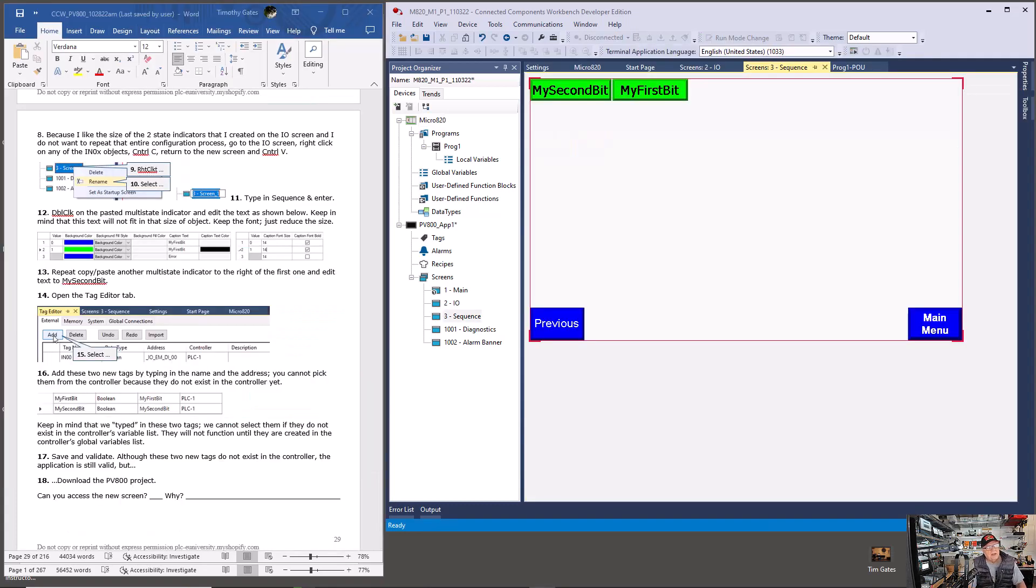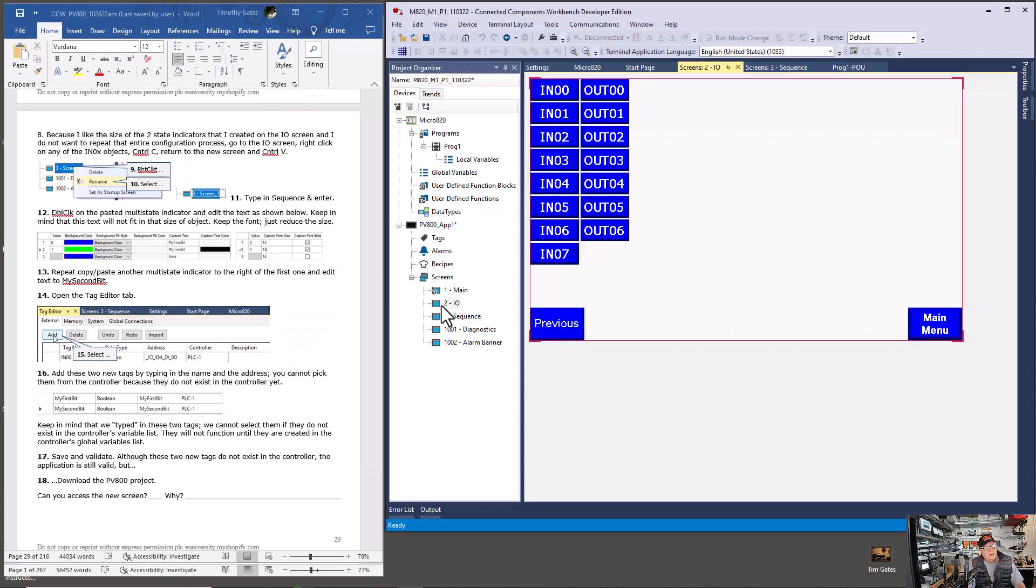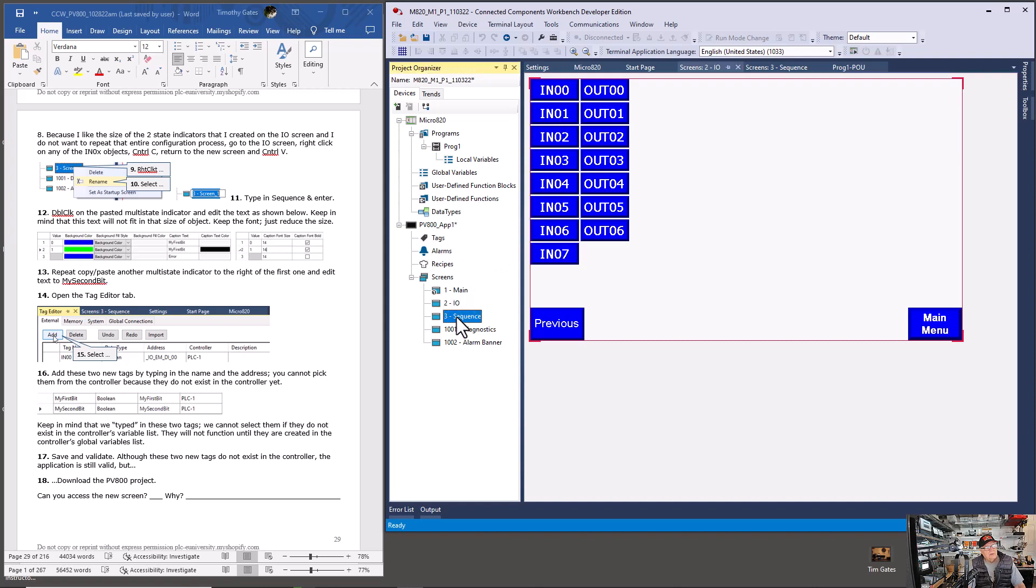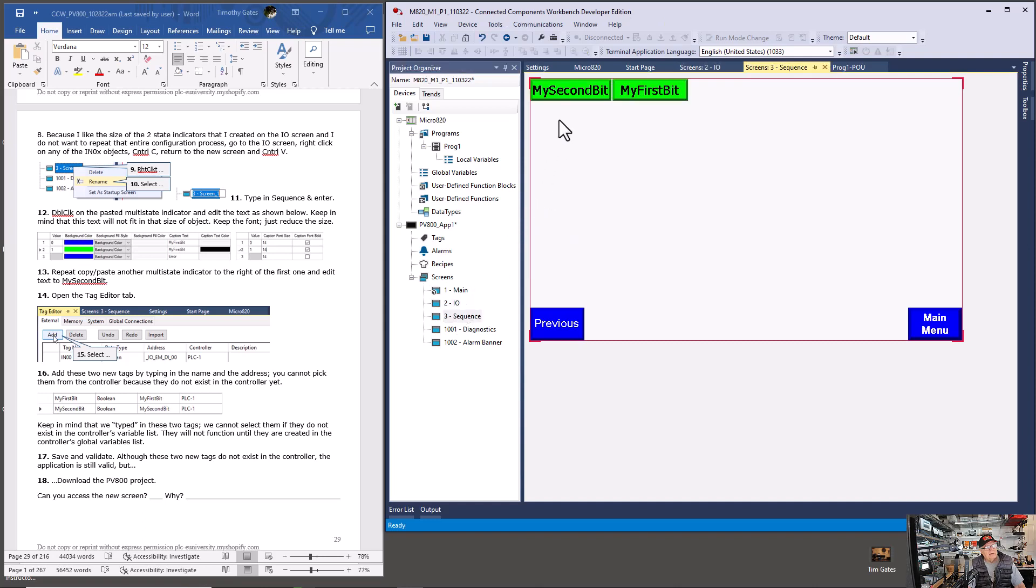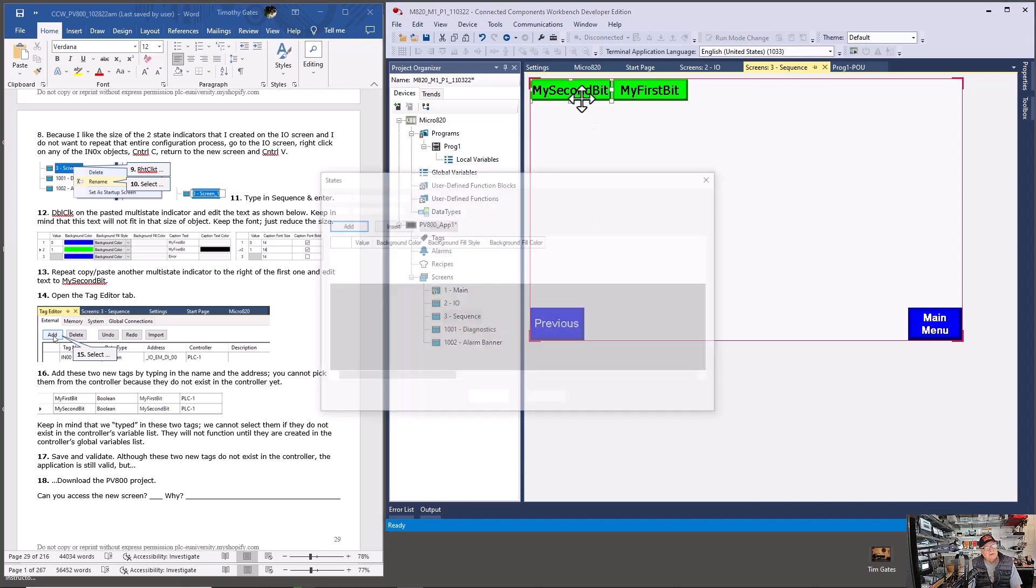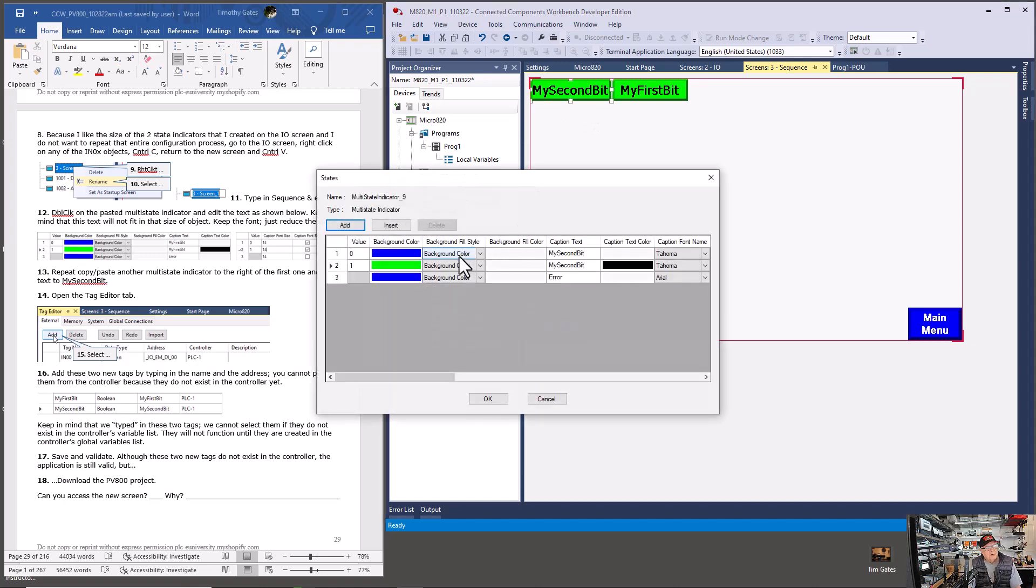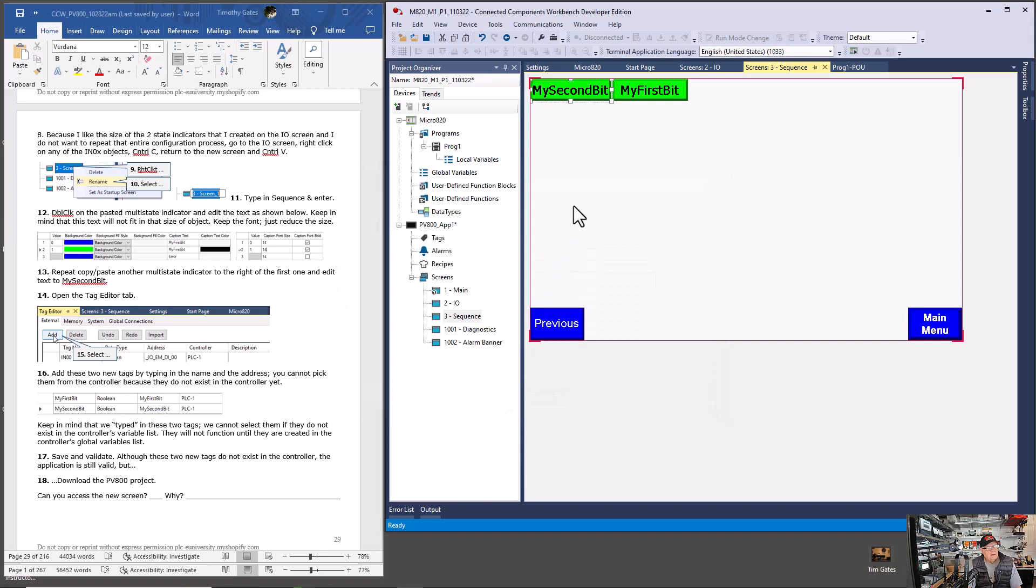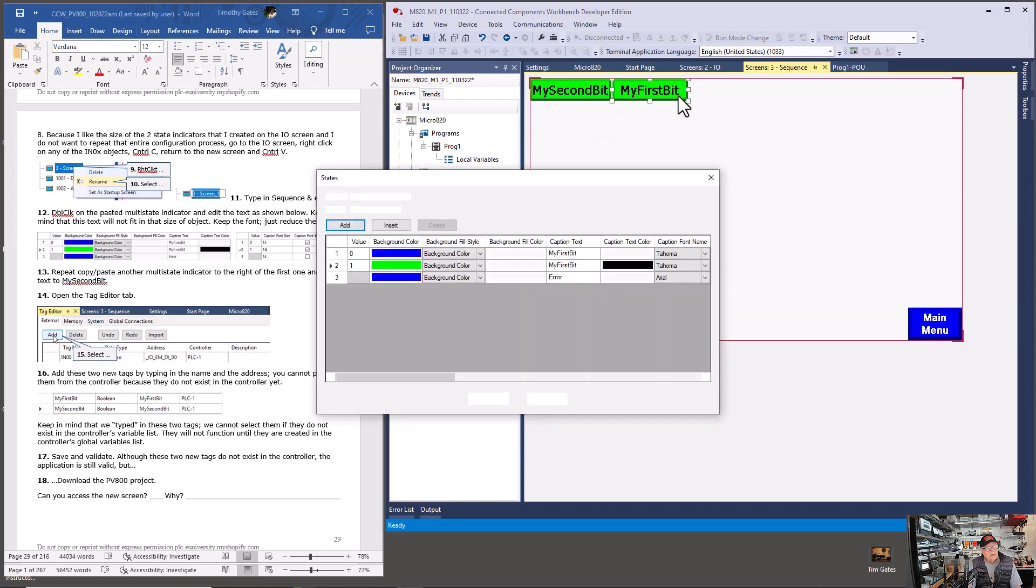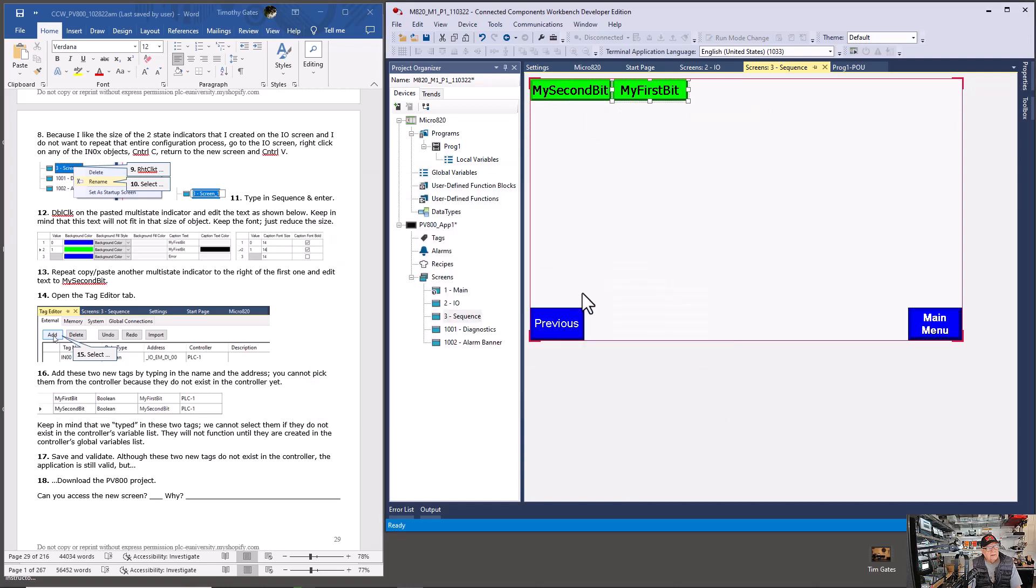Previously, I had you duplicate. I had to go to the I.O. screen and take one of these multi-state indicators, copy it, and then paste it into the new screen that you titled sequence. And then I had you change the appearance. So it's my second bit for state 0 and the same for state 0 and the same for state 1. And then I had you duplicate this one and then change the text to my first bit for both states.